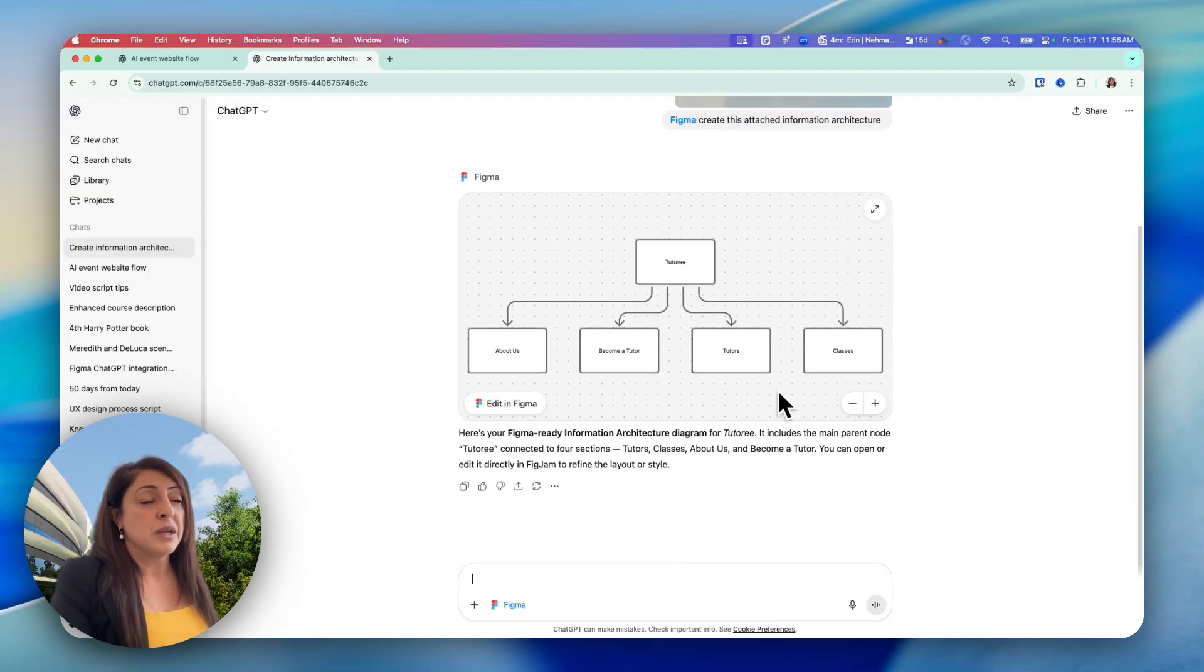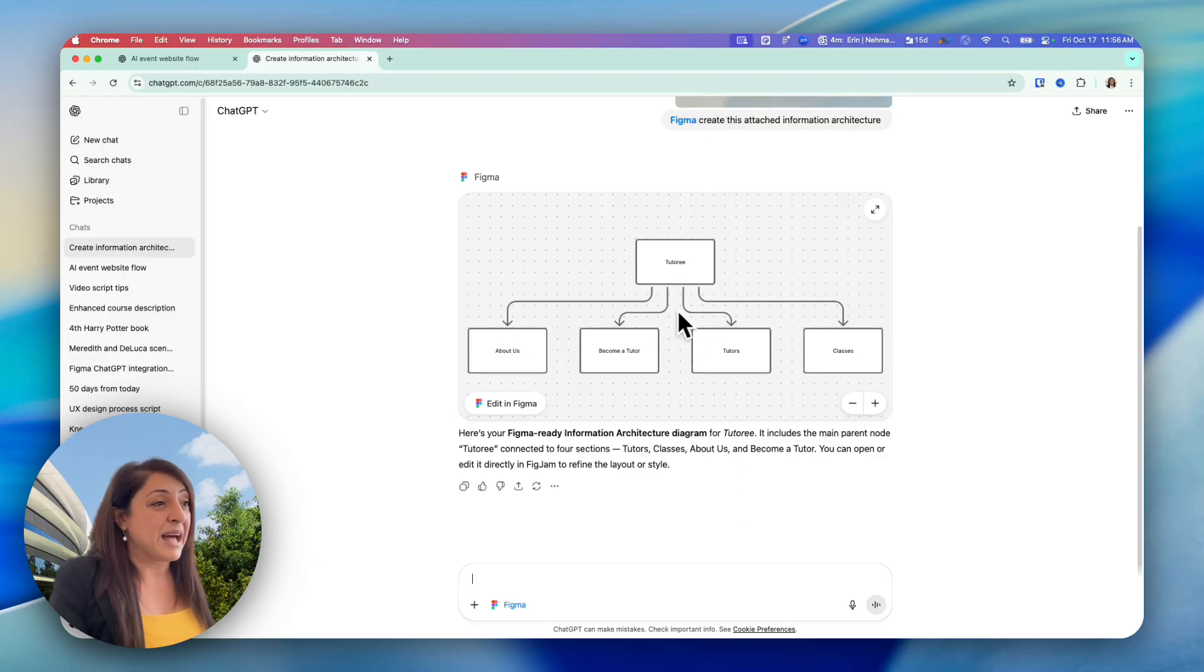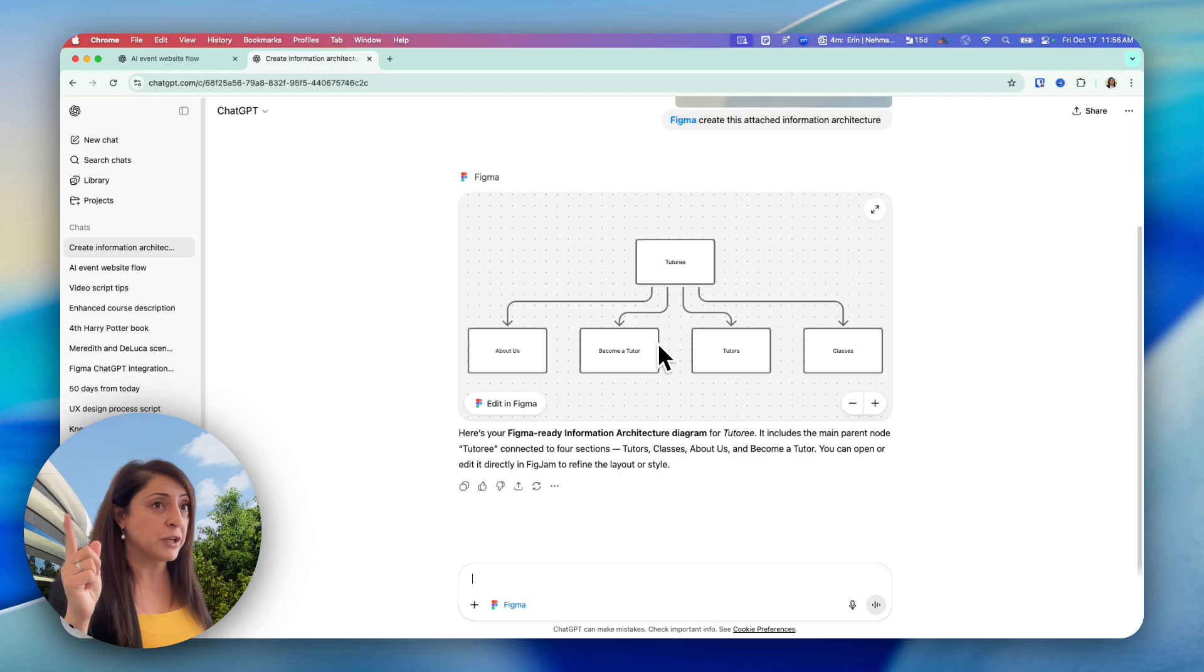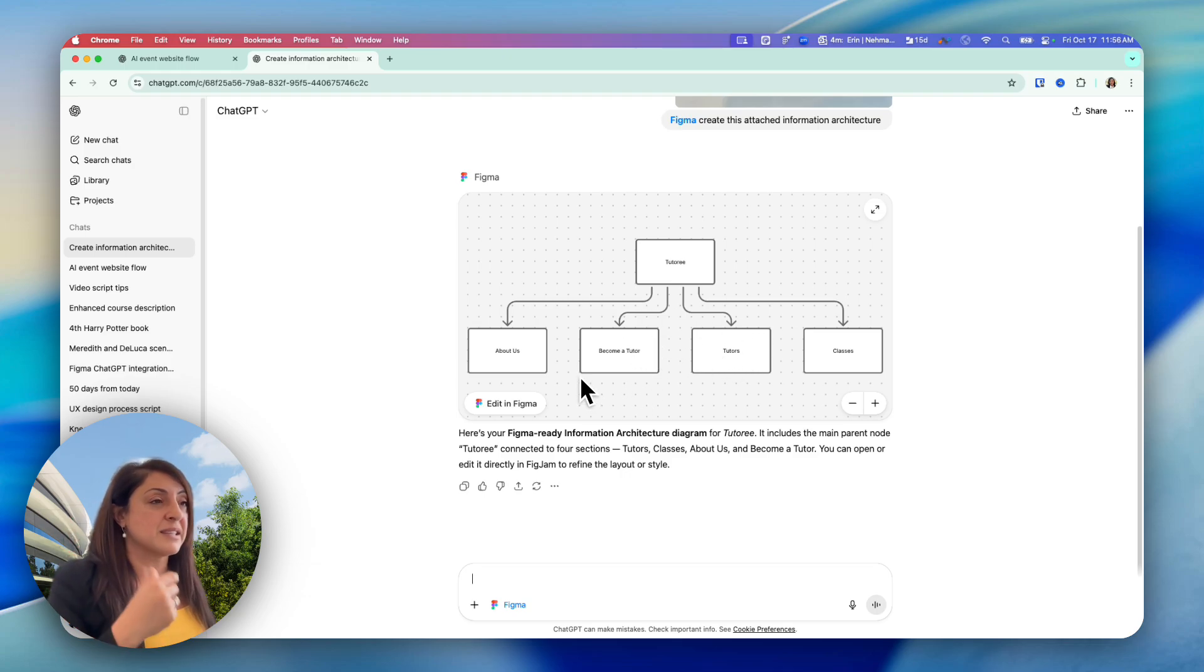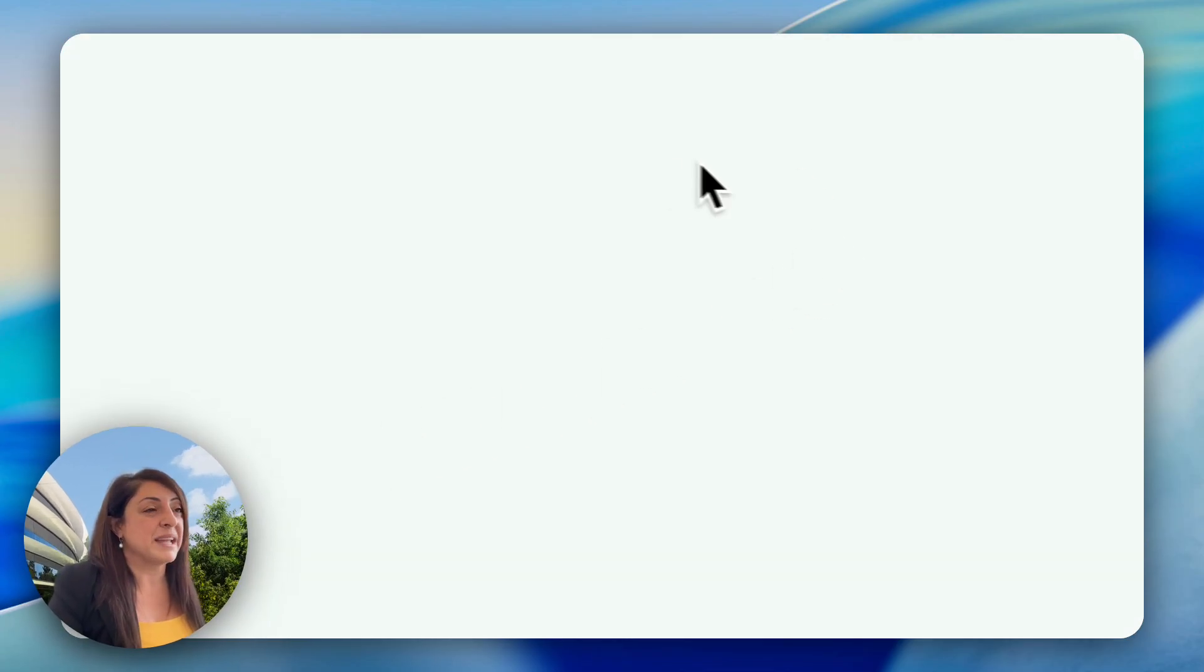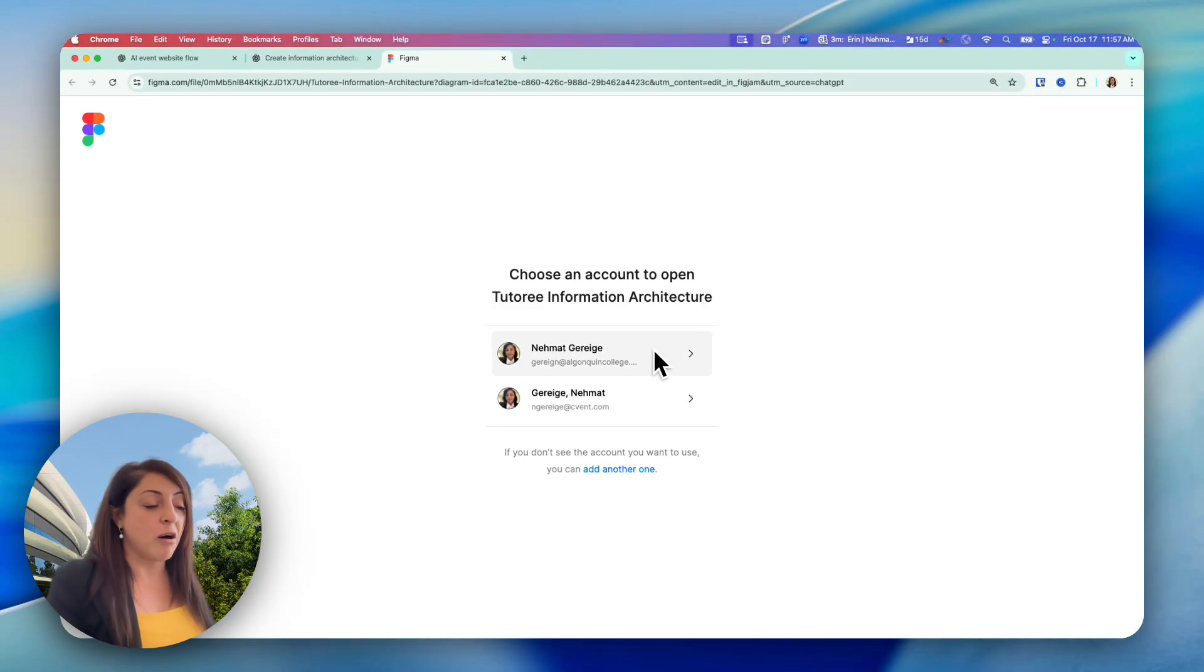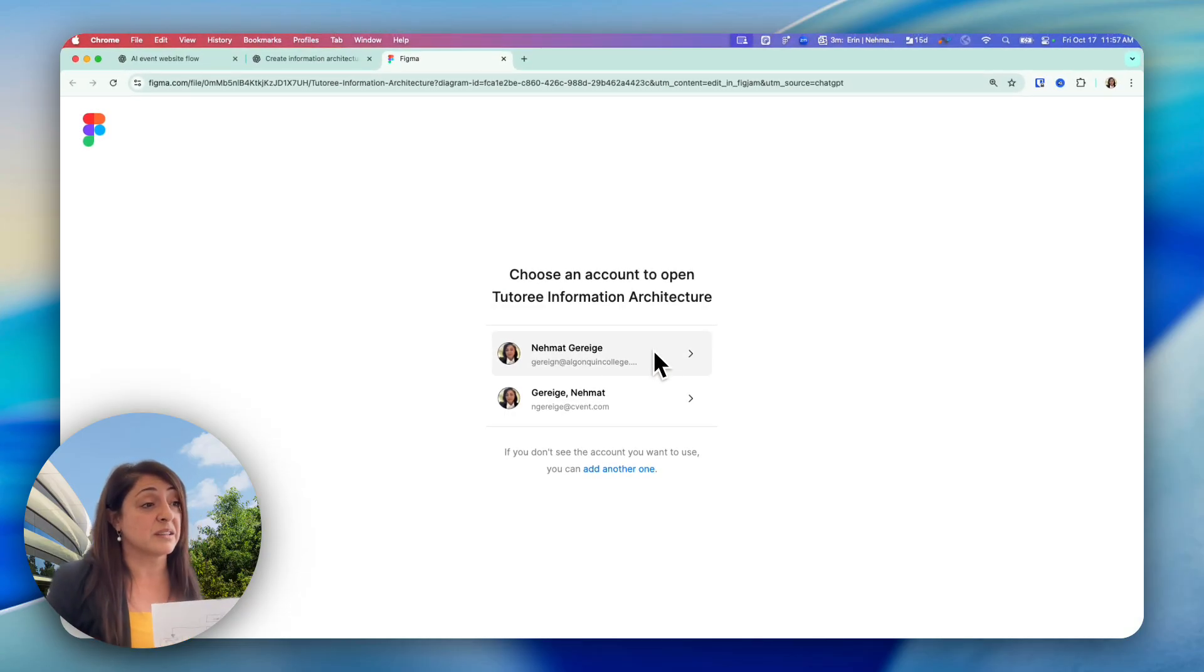And right now, the integration between ChatGPT and Figma allows you to do this. If you want to learn more about this, you can watch my other video I'm linking to you up there that shows you how to achieve this integration from ChatGPT. But now, if I open this in FigJam, it has exactly all the things I drew on this paper, which is fantastic.